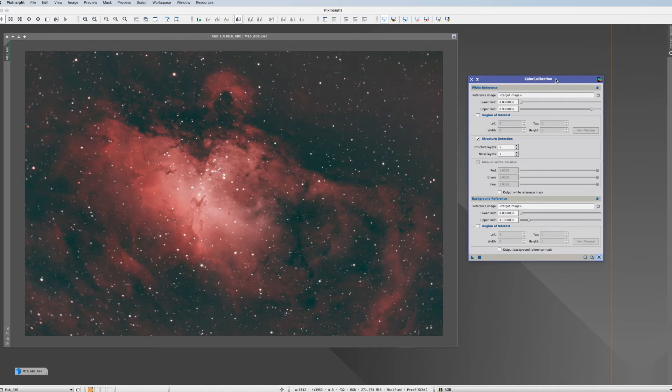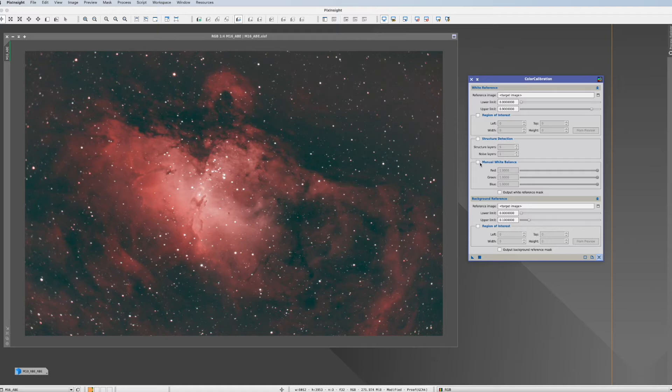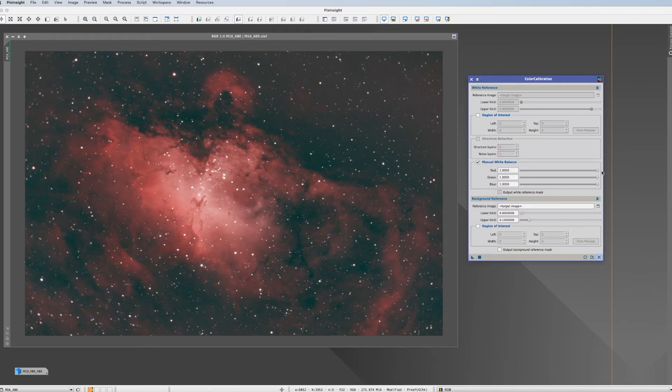And it actually offers three options how you can do color calibration. The first one is manual white balance and it is what it says. It's manual. For example, I feel that's too much red.